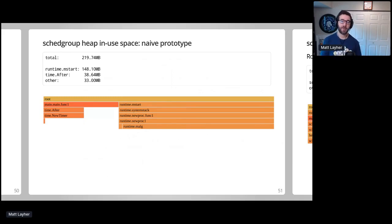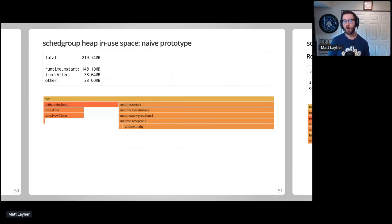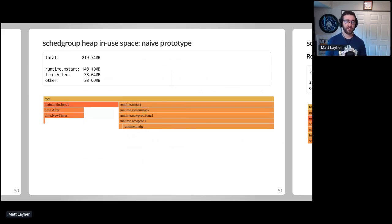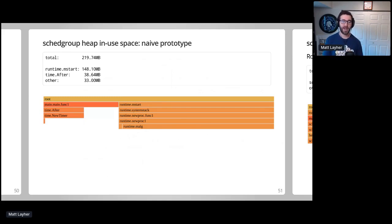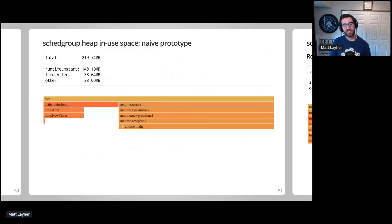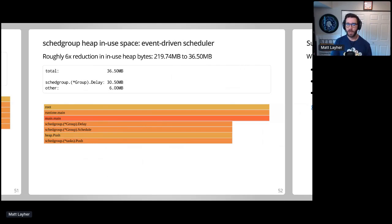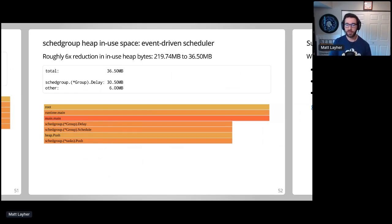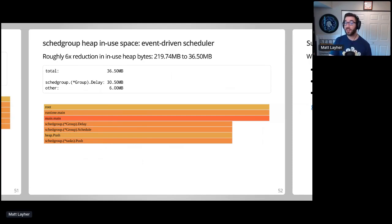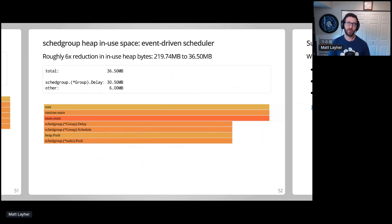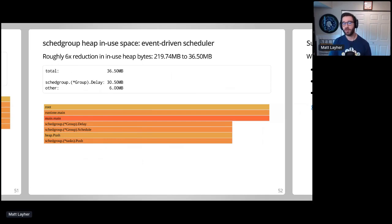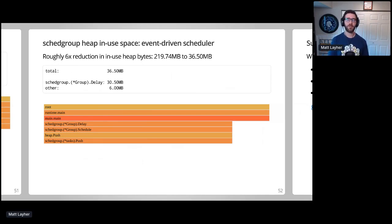Runtime mStart is the top heap space consumer here, so this function creates new worker or machine threads known as ms in Go terminology. This means that the runtime had to create a large number of threads up front in order to schedule all of the time.AfterFunc goroutines. The next top consumer we see is space consumed by the states stored within the time.AfterFunc. The final package consumes much less memory while waiting for tasks to be scheduled, because it doesn't need to create any threads for the goroutines to run until each task is ready to be scheduled. This results in roughly a 6x reduction in the in-use heap bytes while awaiting task completion. It's worth noting that this number will also inflate when the goroutines must actually be started, but not beforehand. Group delay is the top memory consumer for this test, but it seems to consume a few less megabytes of memory than the time.AfterFunc equivalent.